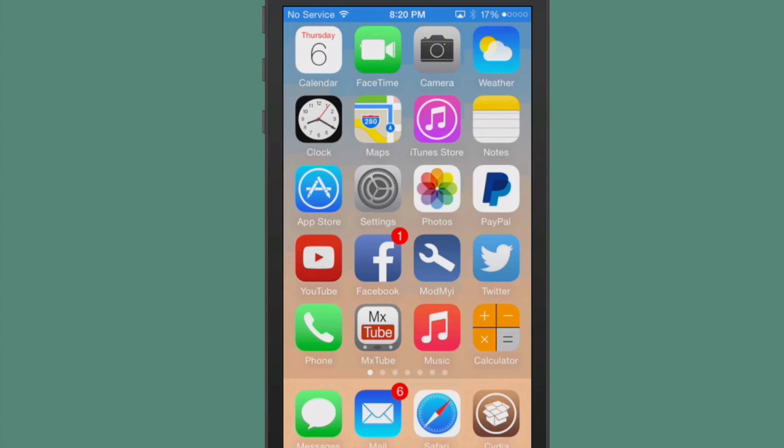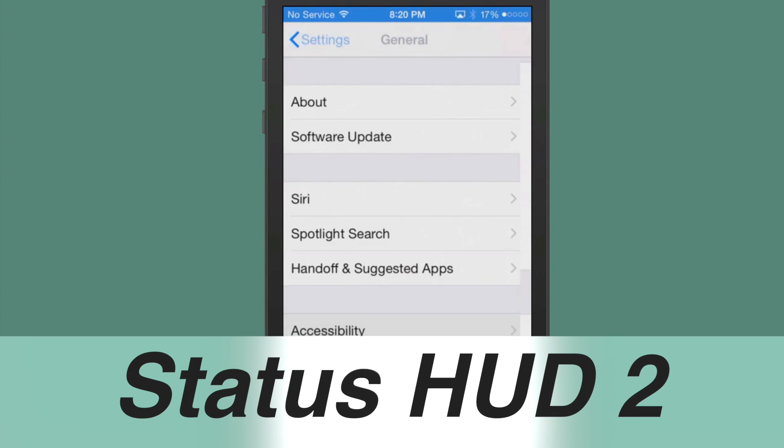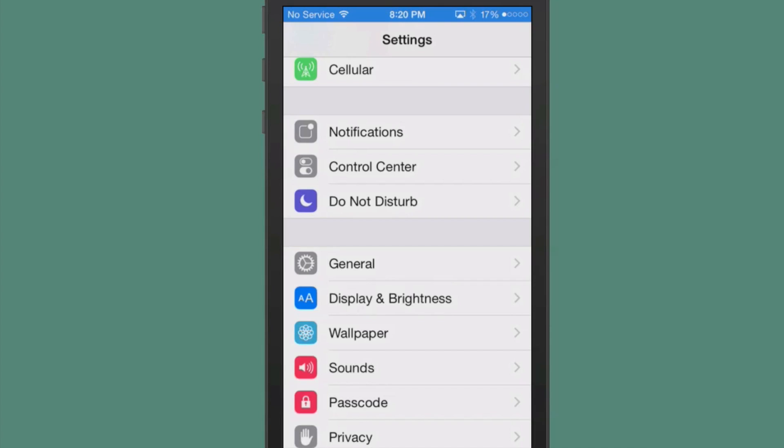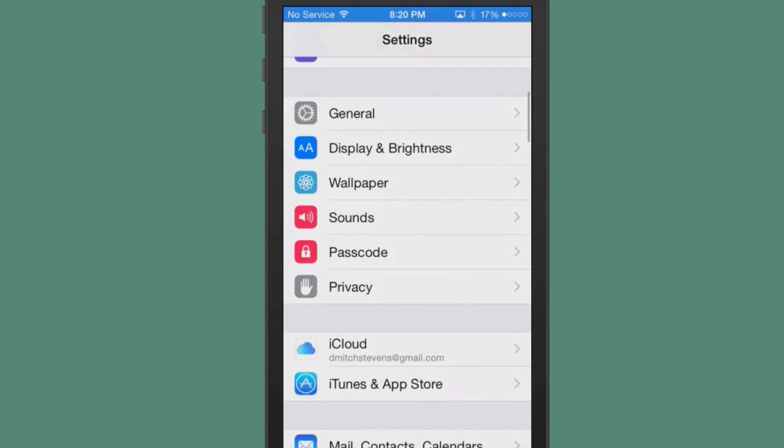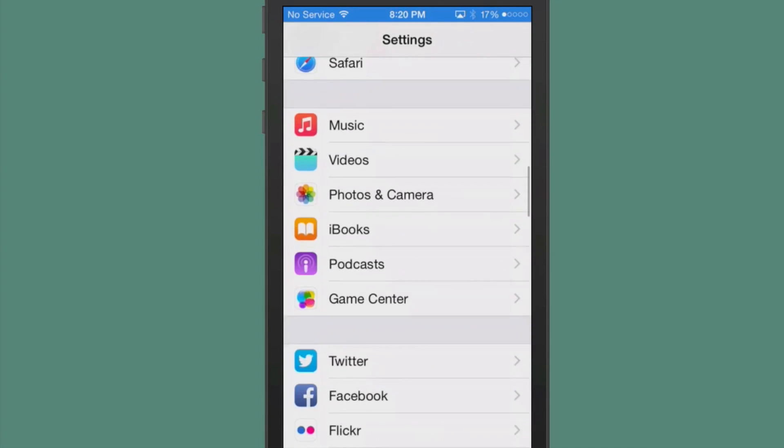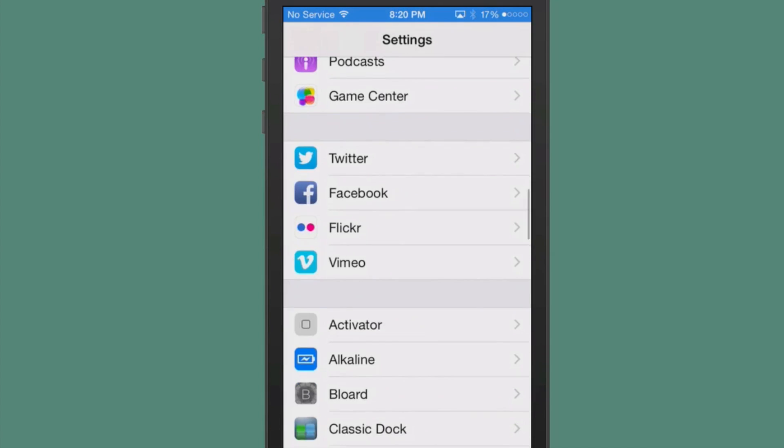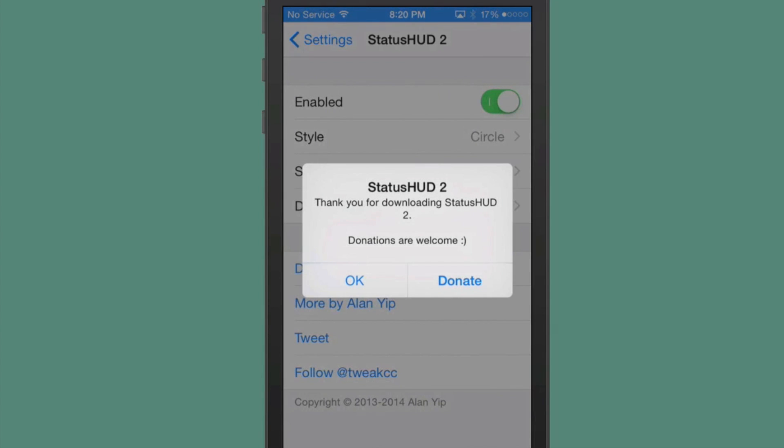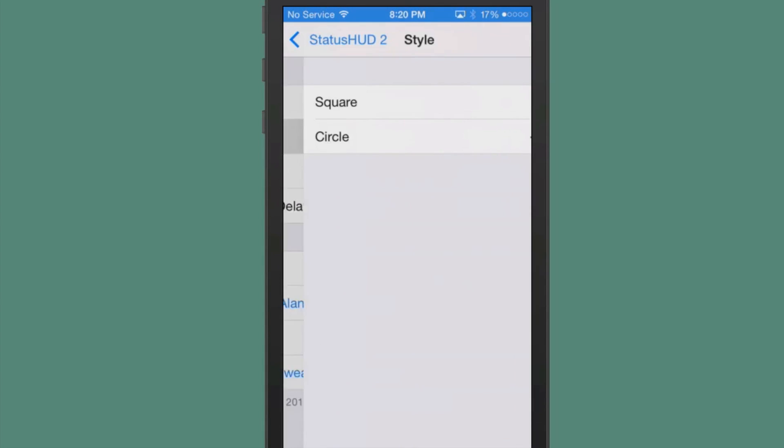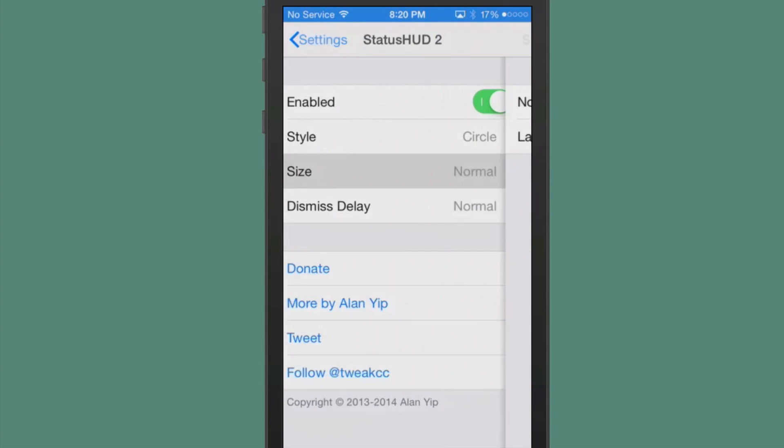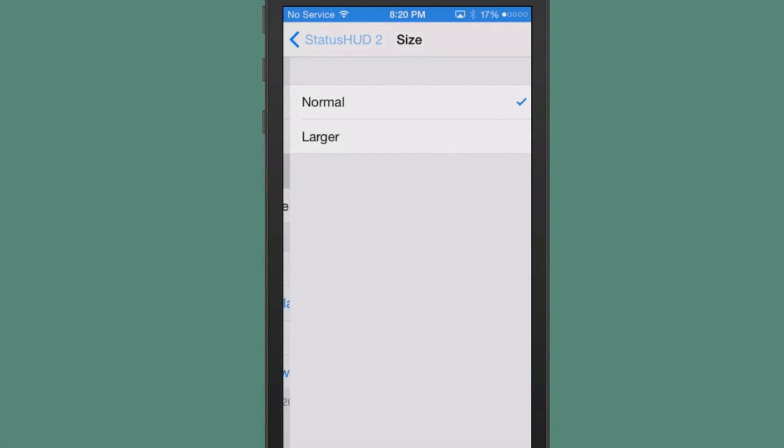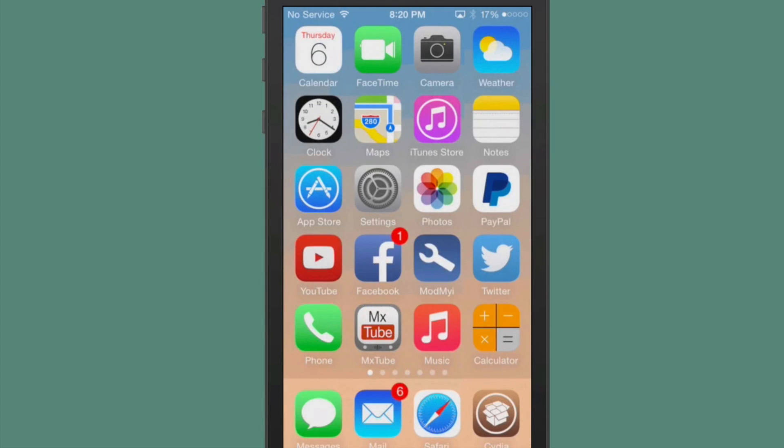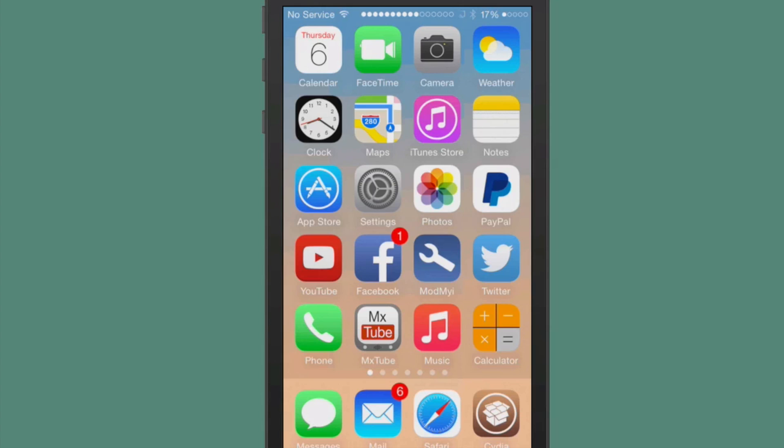The next one is called Status HUD 2, and what this does is when you turn your volume up and down, it actually appears in your status bar. You can change from circle to square. I'm going to use circle. I'm going to leave it on the normal size, and you'll see when I increase and decrease the volume. So let's look at it in here. Now it's easier to see. I think that looks much better than the heads up display that Apple sent with it. Very nice.